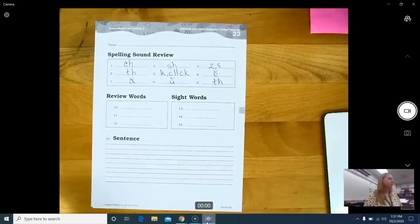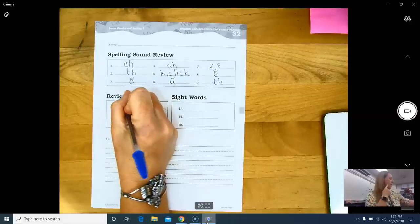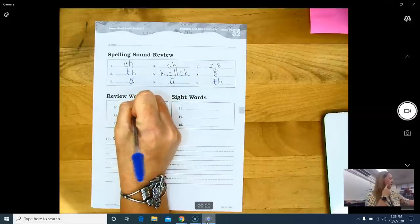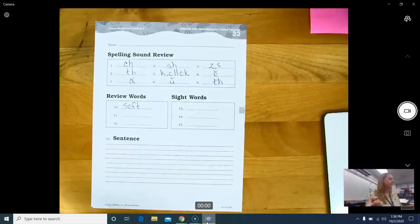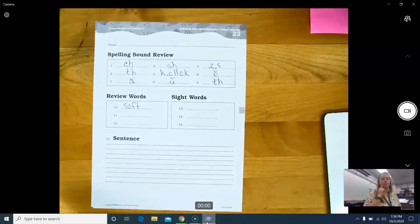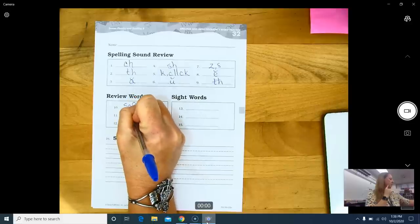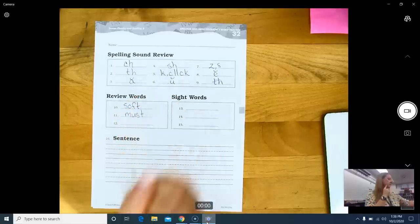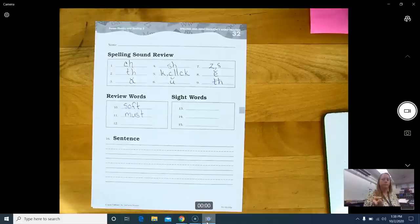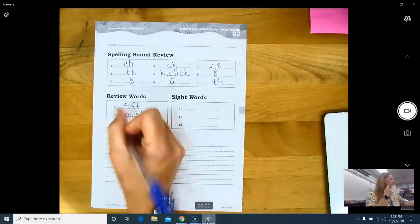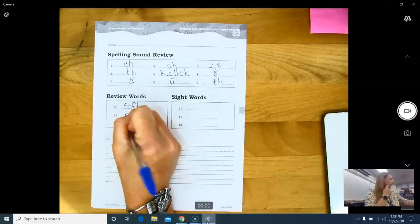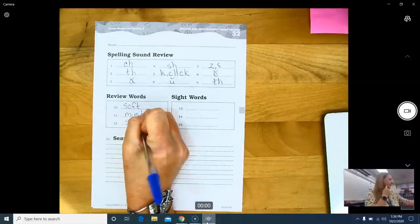Review words. Number ten, soft. S-O-F-T. Number eleven, must. M-U-S-T. Number twelve, sick. S-I-C-K.